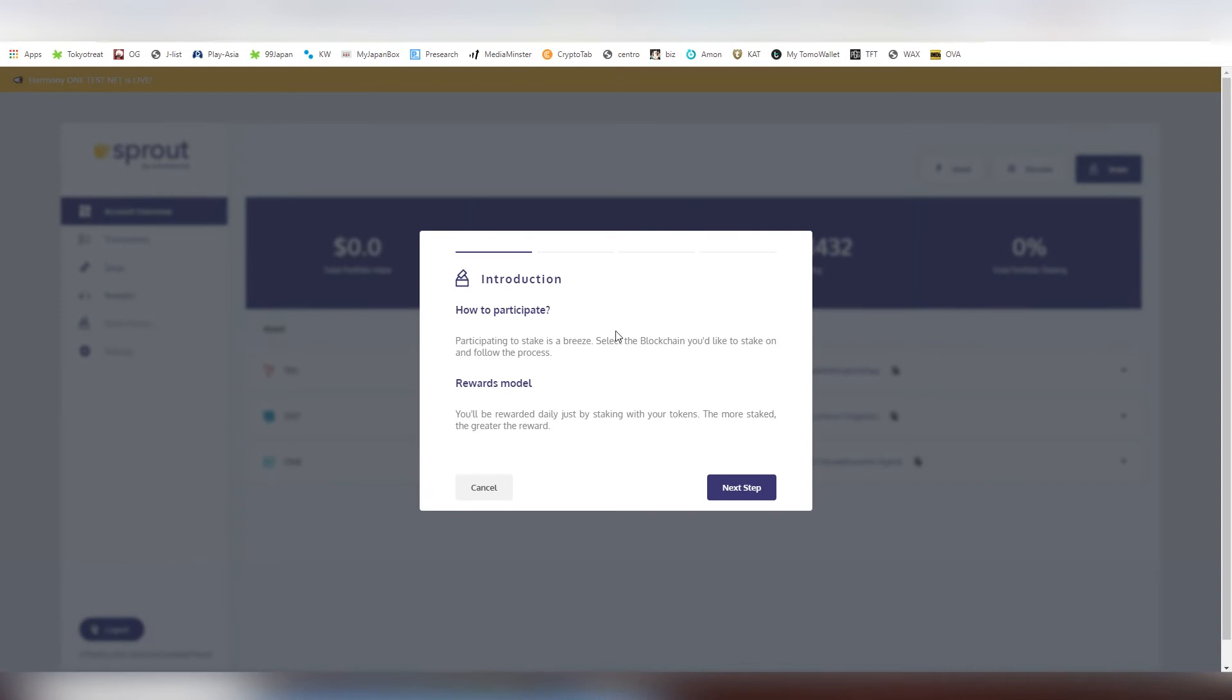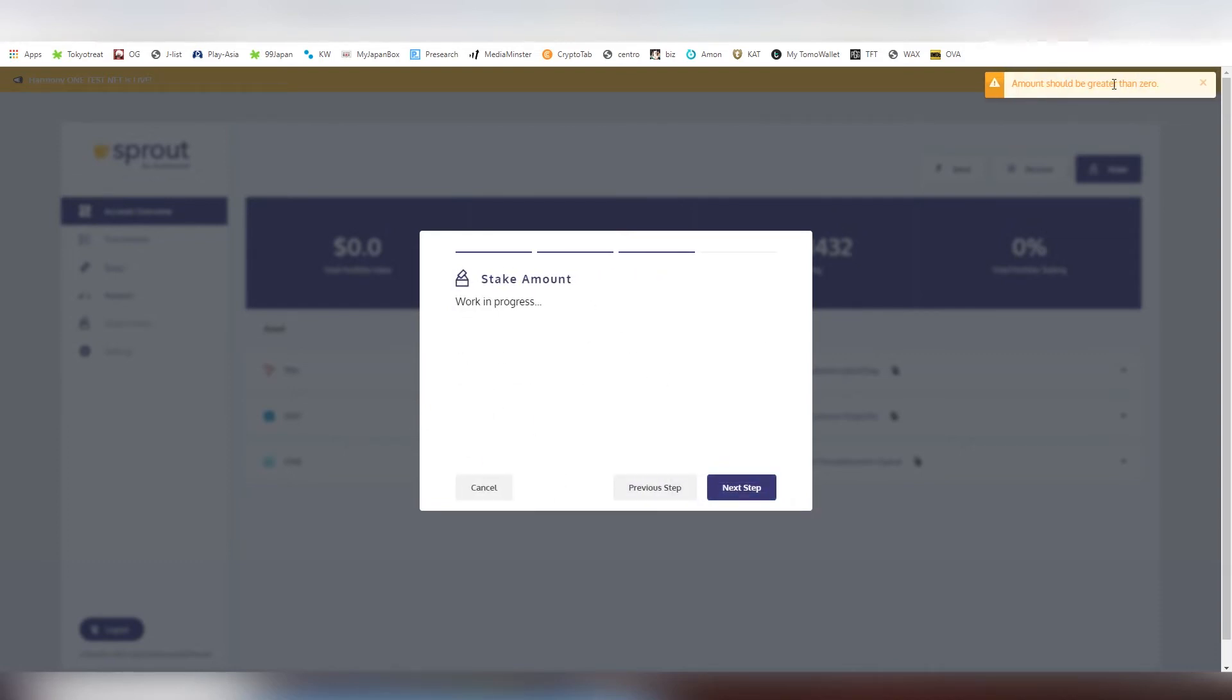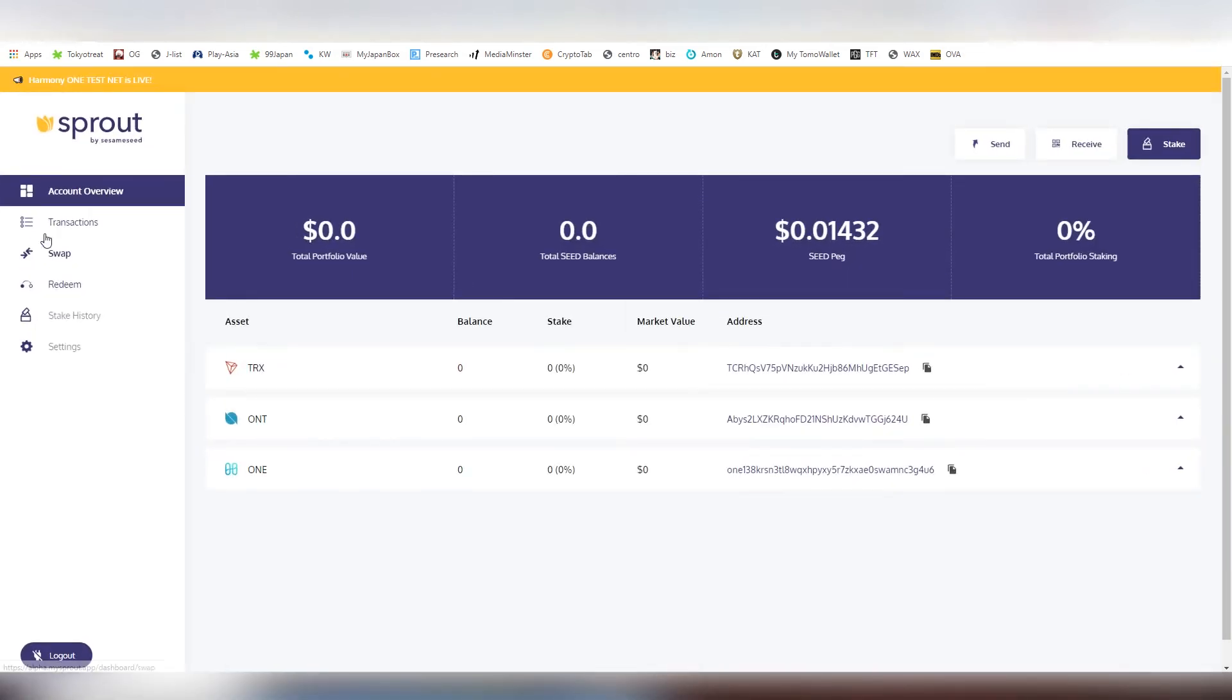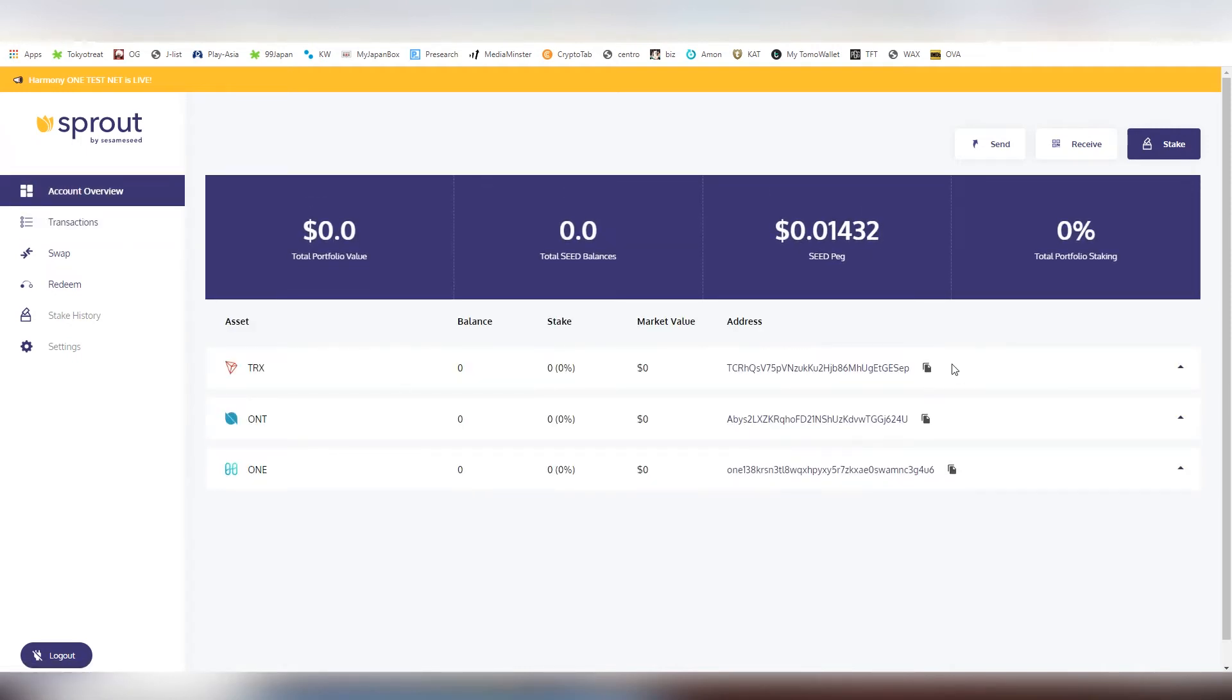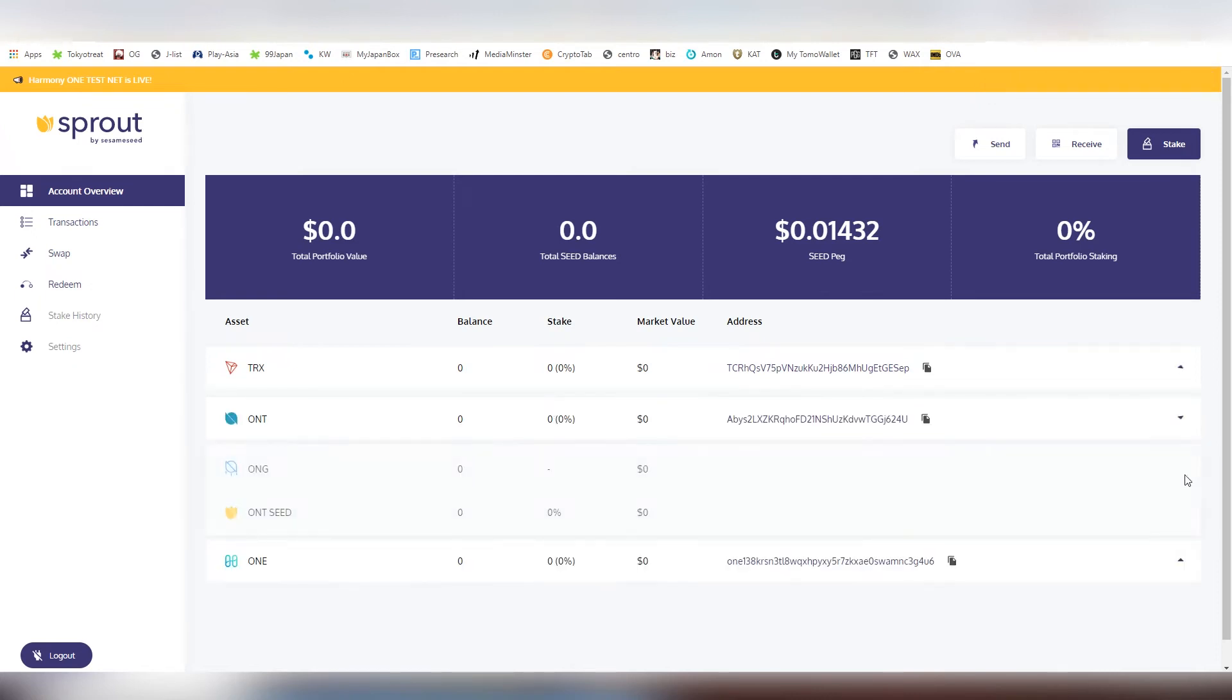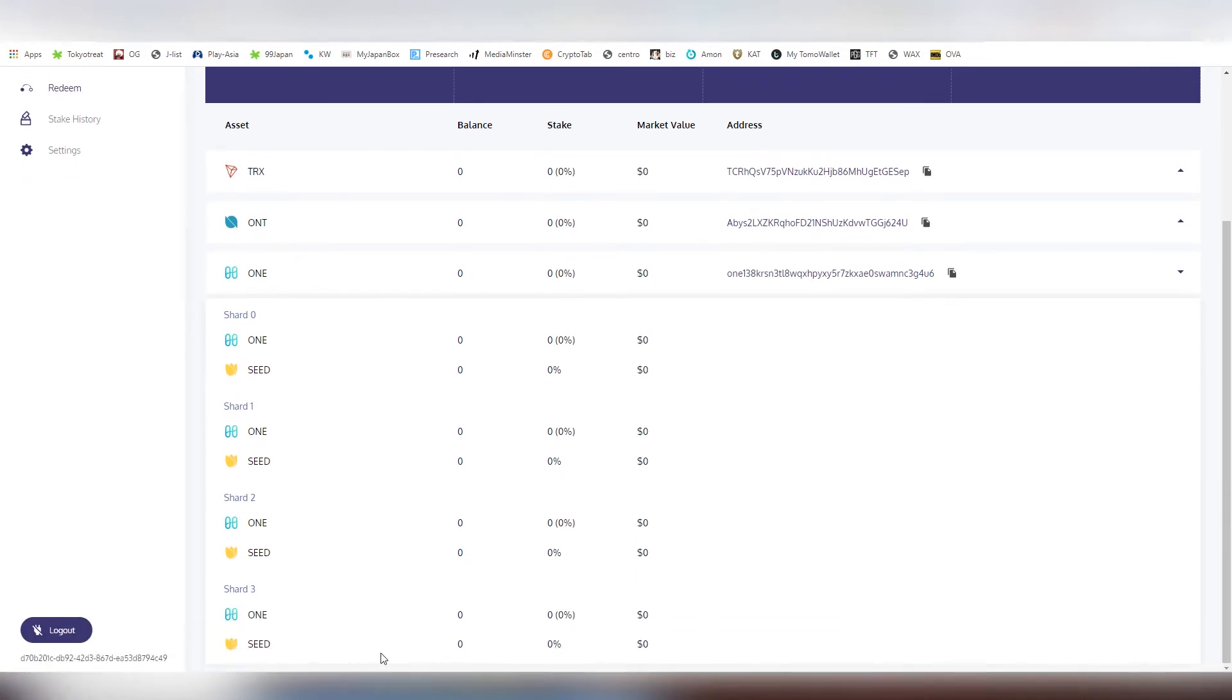There's also already the staking feature here built inside the wallet. If I have Tron, Ontology or Harmony One, I can choose to basically stake it out. We can't do that right now in this video because I don't have anything on the wallet, but basically through this interface you're able to stake them out. There's also a transactions tab which will show you all the transactions that have been coming through.